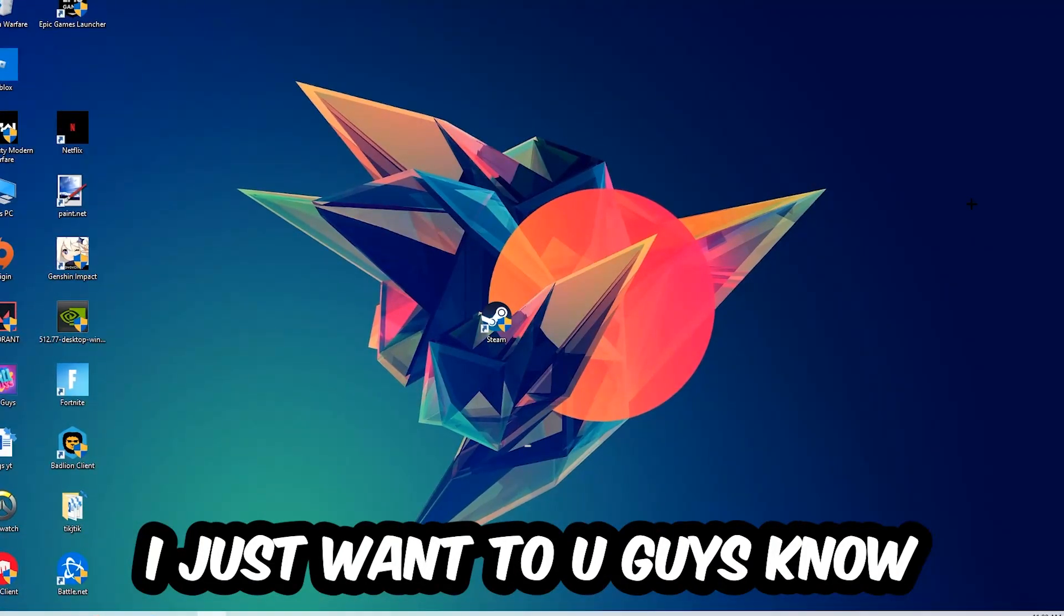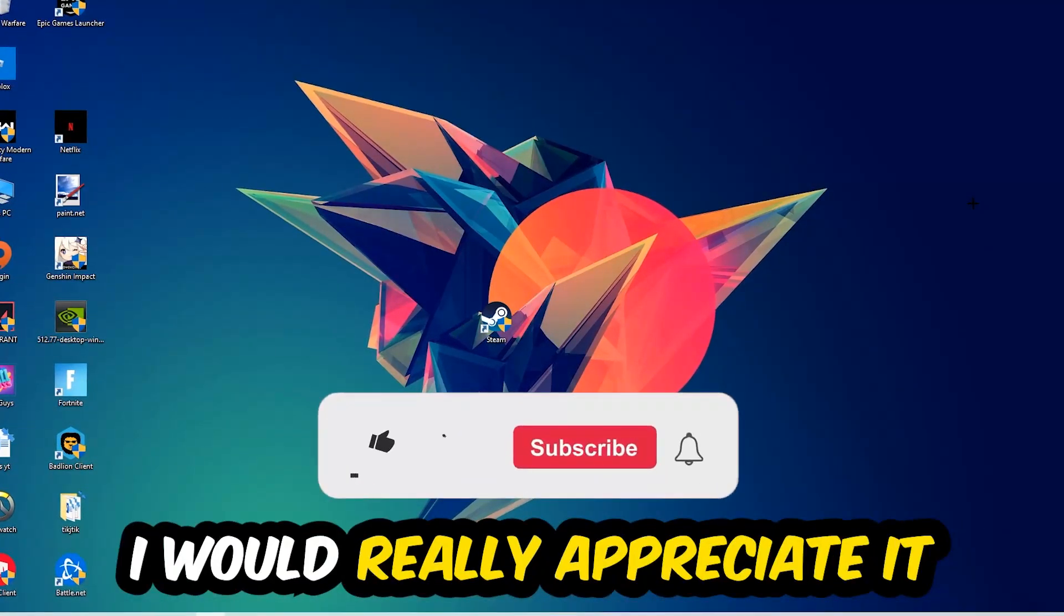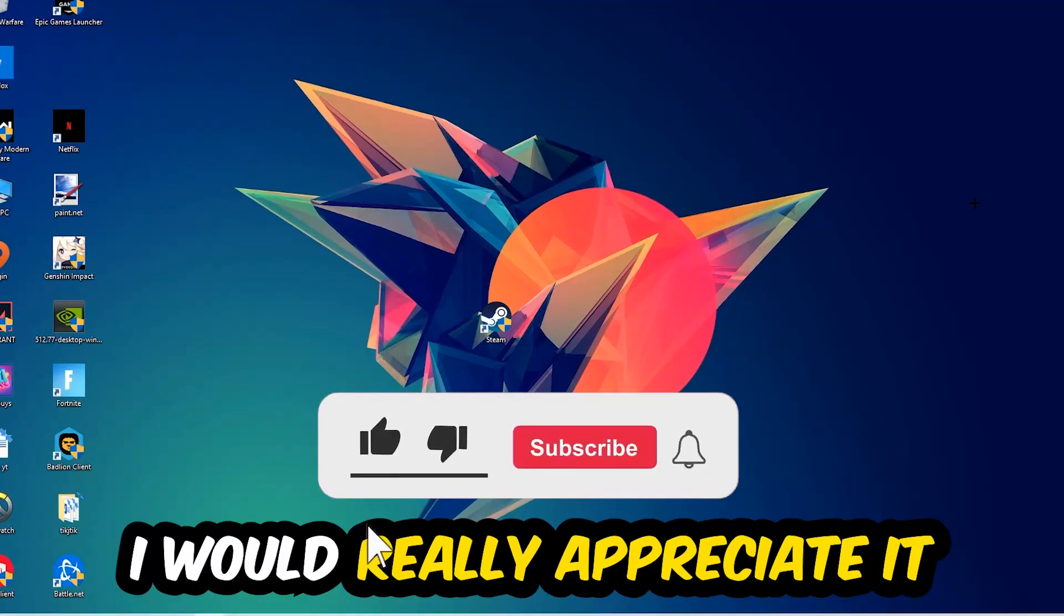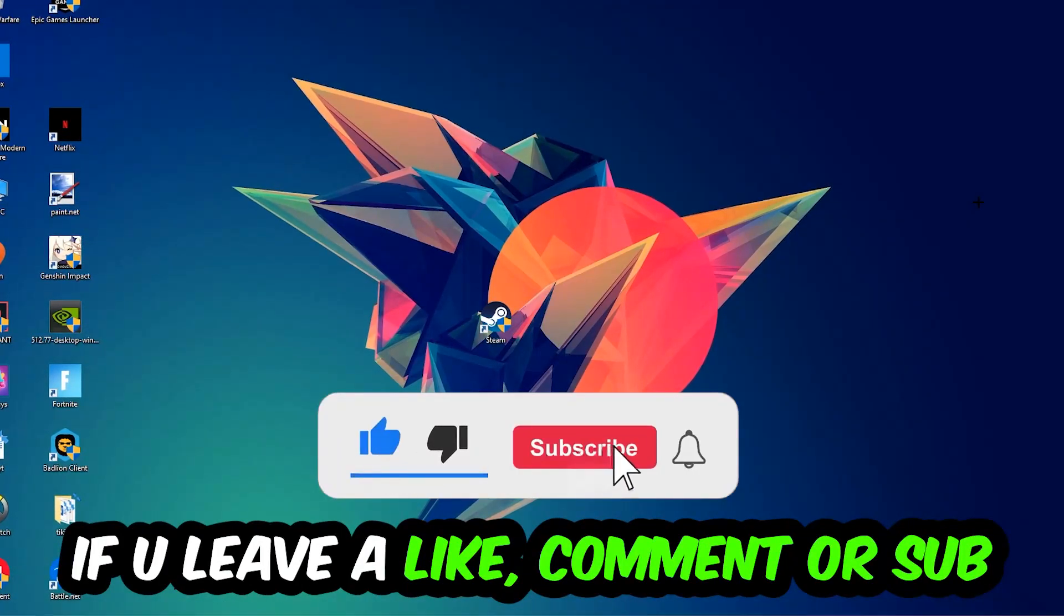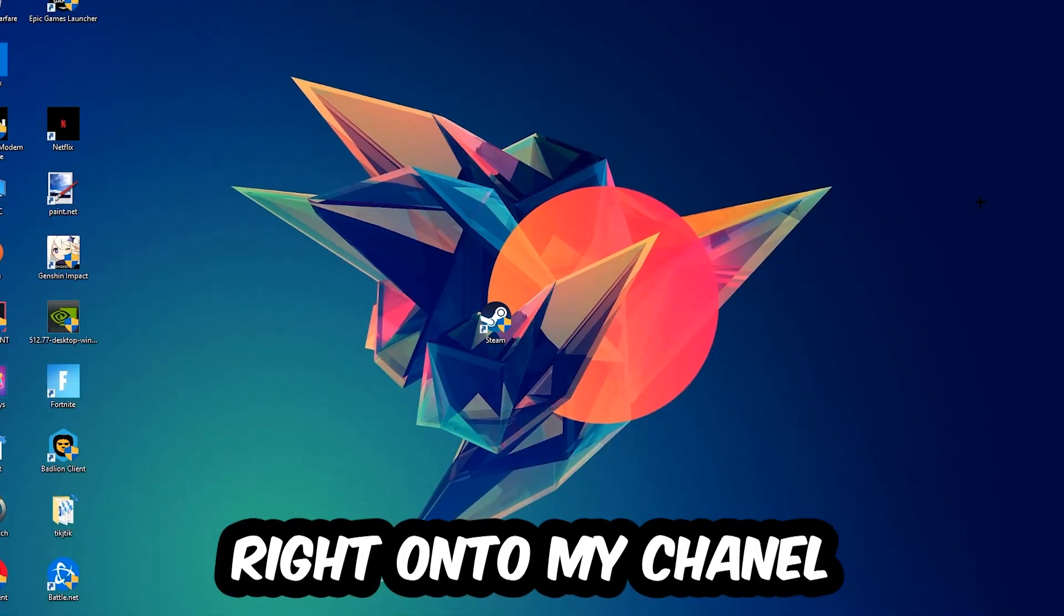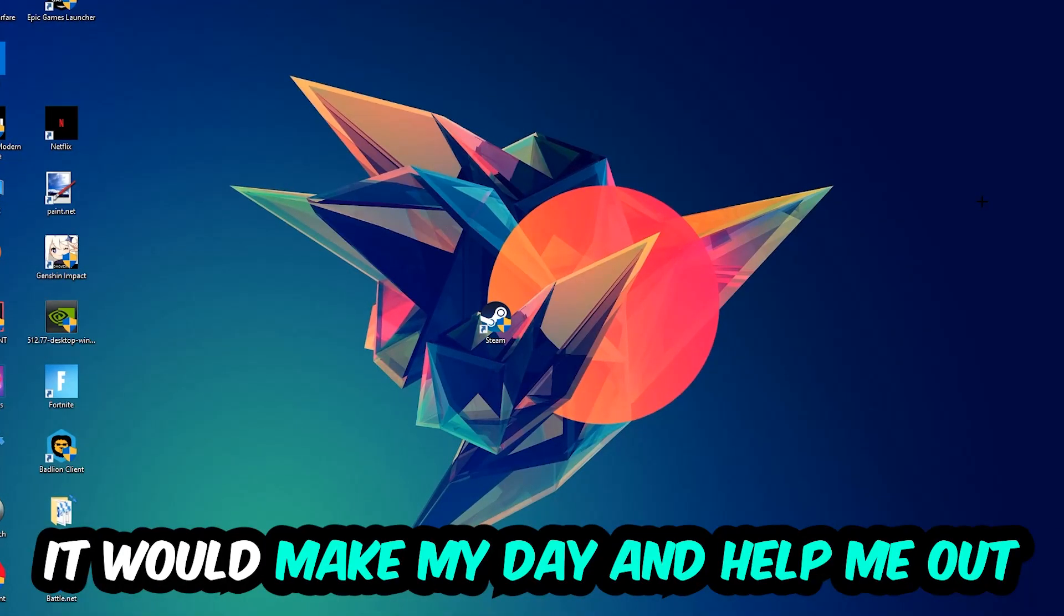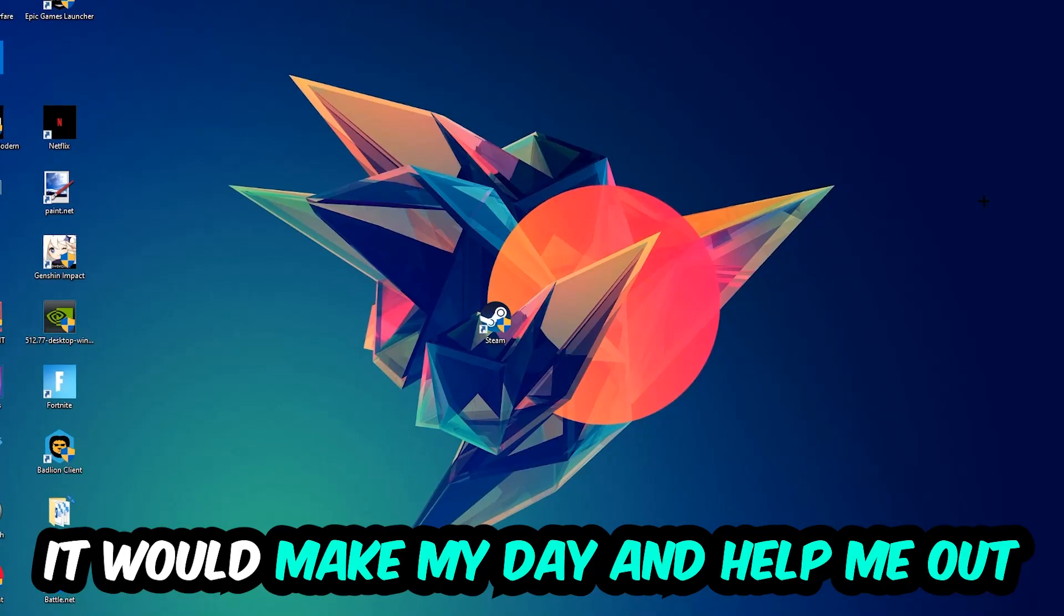Before we start, I just want to let you guys know that I would really appreciate it if you would leave a like, a comment or a subscription. It would really make my day and help me out as a little YouTuber.